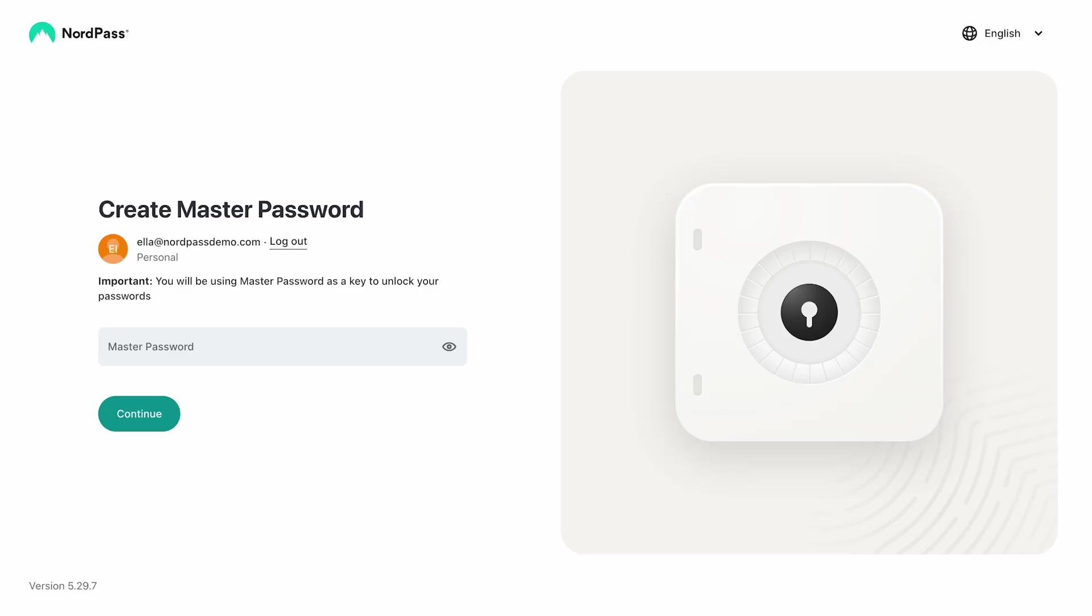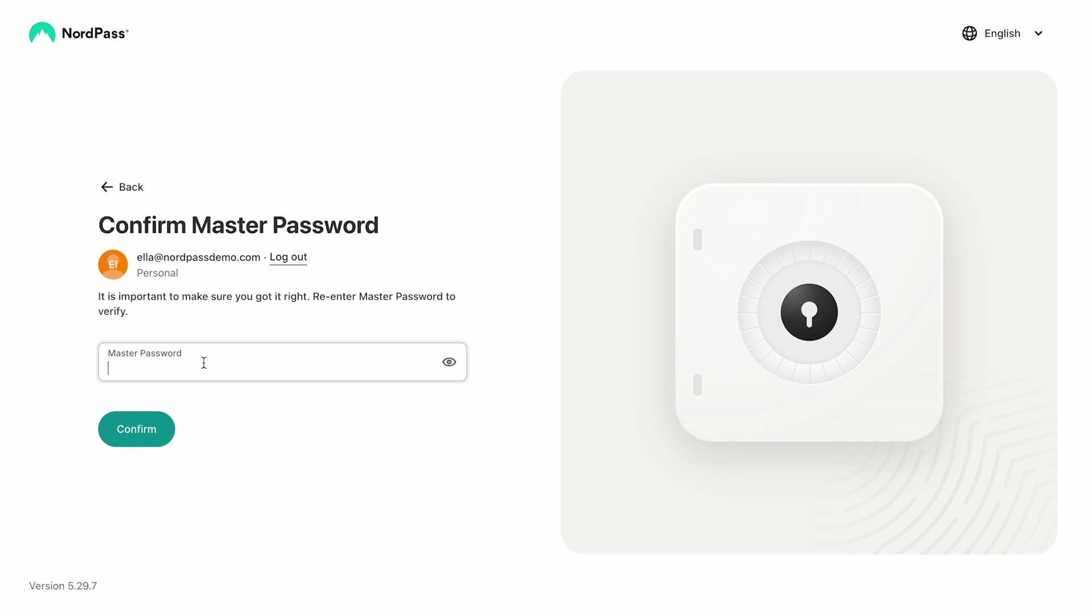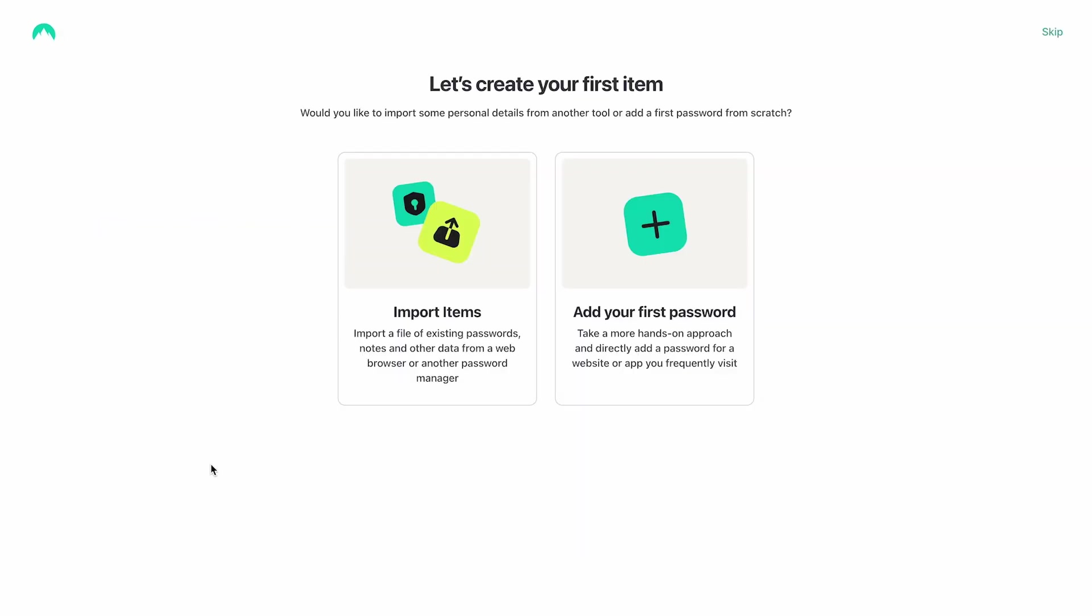The next step is to create a master password. This password is critical because it is the primary access key to your NordPass vault. Now, you can access your NordPass vault and import passwords from other password managers or browsers.